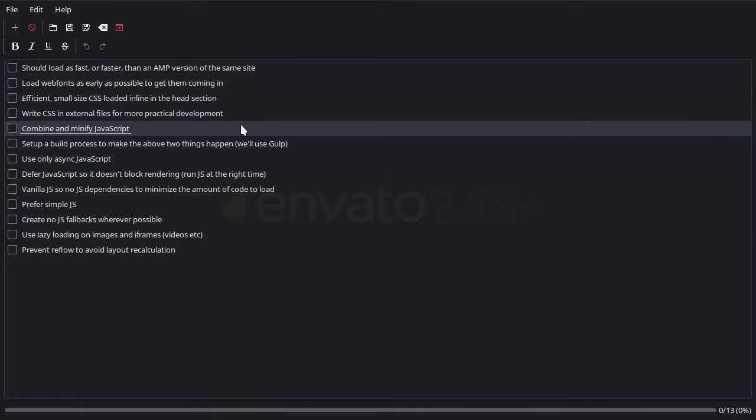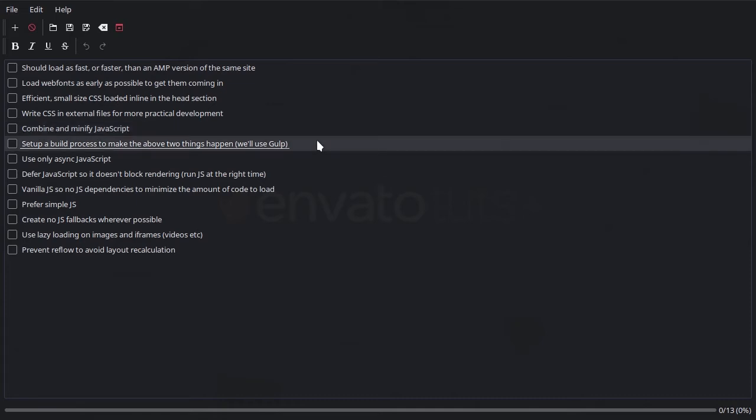And to make both of those things happen - working on CSS externally and combining and minifying JavaScript - we're going to set up a build process that will make both of these things happen automatically. So we're going to be using Gulp to do that.